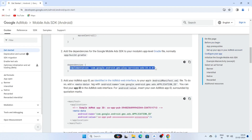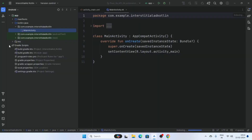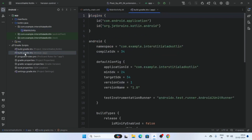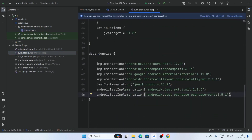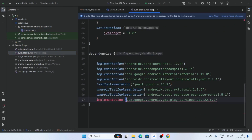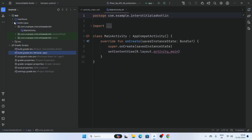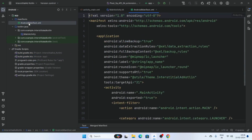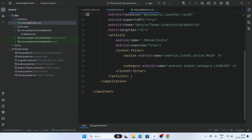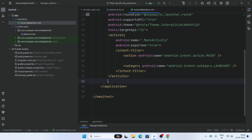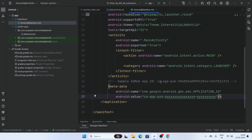Copy this dependency and now open the build.gradle file and paste it here. Now open the manifest folder, click on the manifest file, and paste this data inside the application tag.